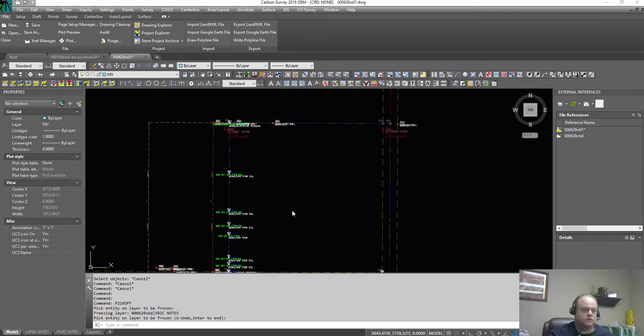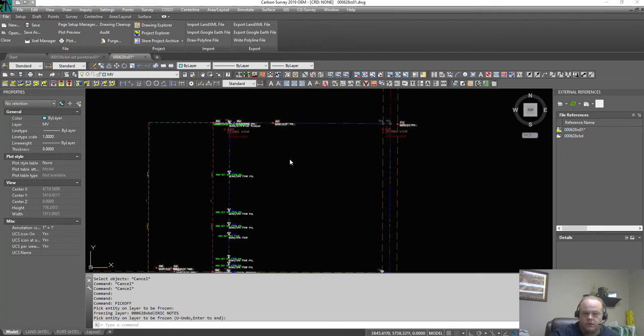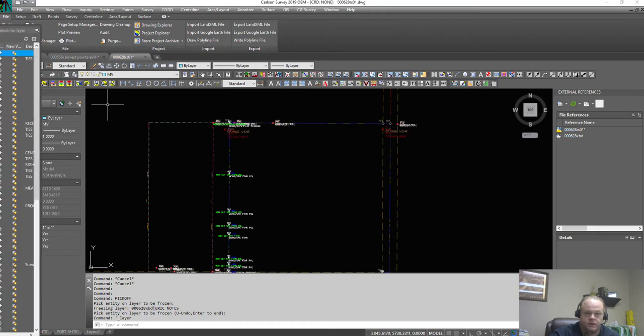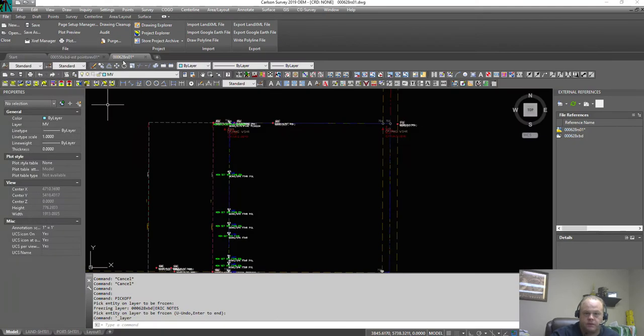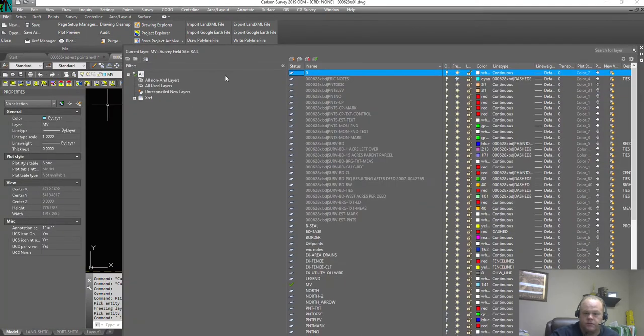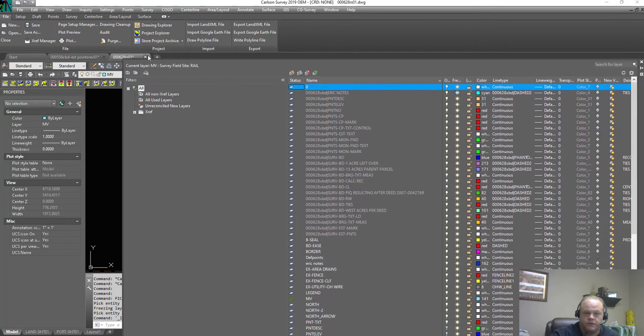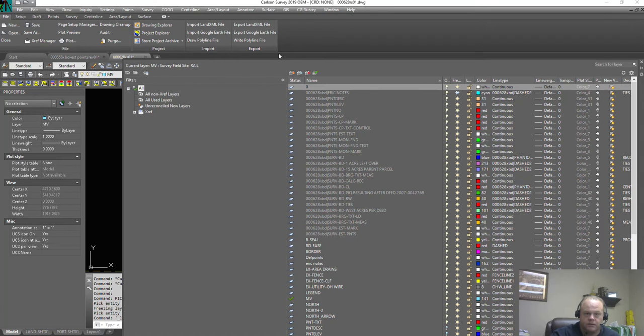Okay, so what we're going to do is learn how to manage the layers in Carlson Survey. We'll click on our layer manager, it's off screen, see if we can fit this on here somehow where it's not completely blocking everything.